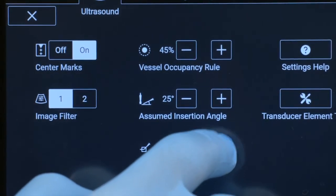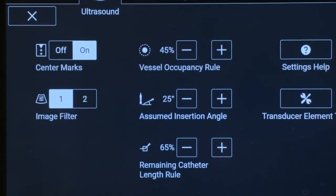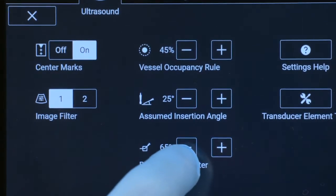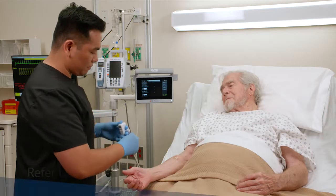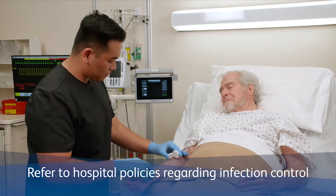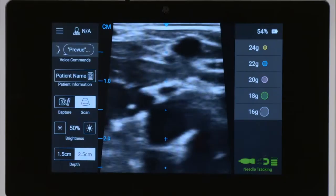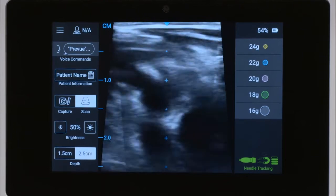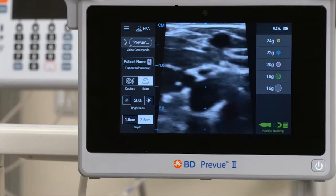For example, according to 2021 INS guidelines, 65% of the catheter length should dwell inside the vessel. Perform a pre-scan to find a candidate vessel. Selection of your candidate vessel should include factors such as vessel compressibility.